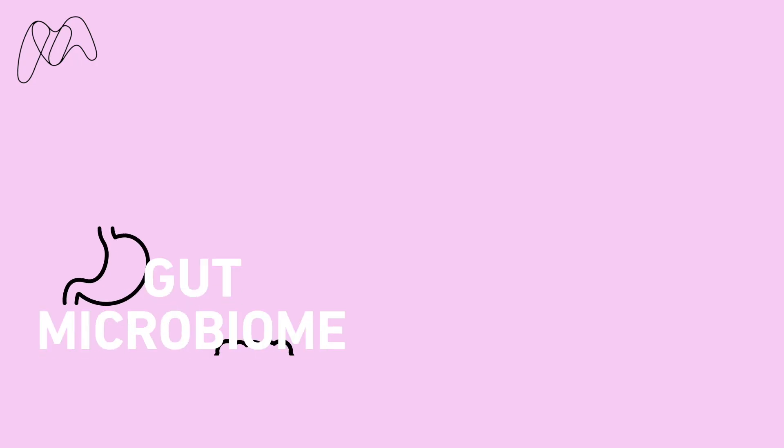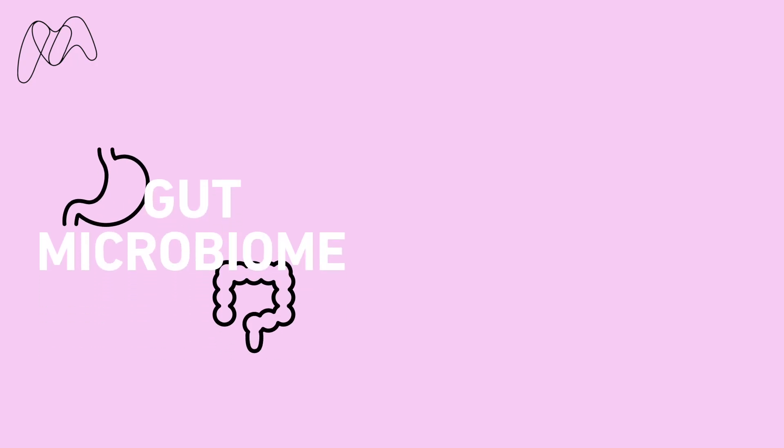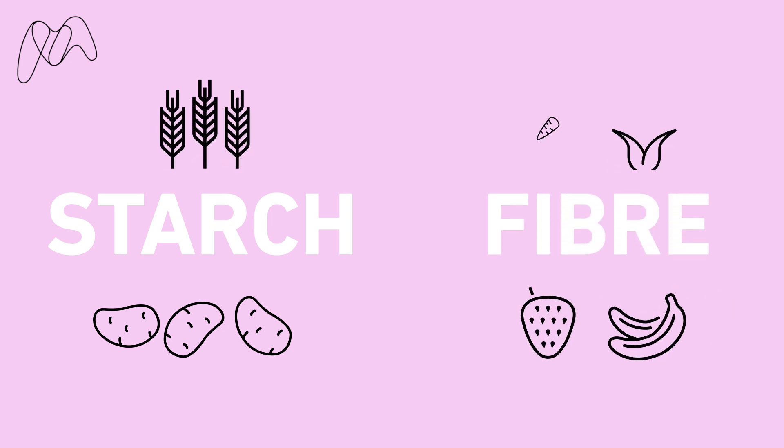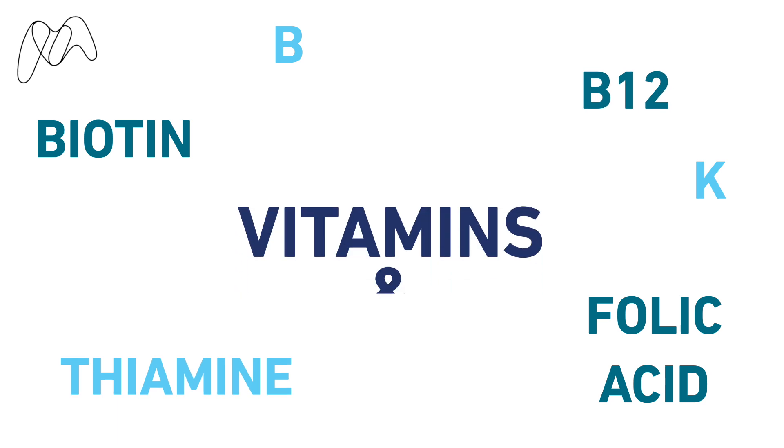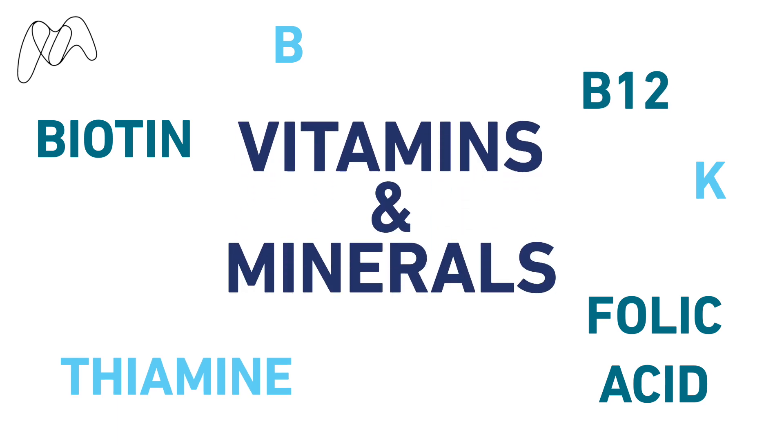The gut microbiome is vital for digestion and helps us break down complex carbohydrates, such as starch from potatoes and cereals and fiber from fruits and vegetables. The microbiome also helps provide vitamins and minerals needed to survive.